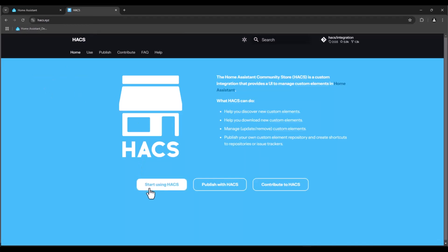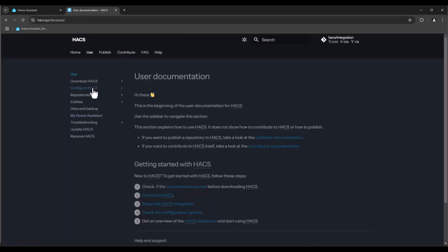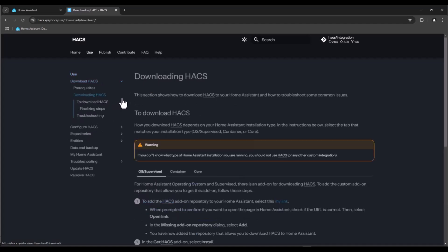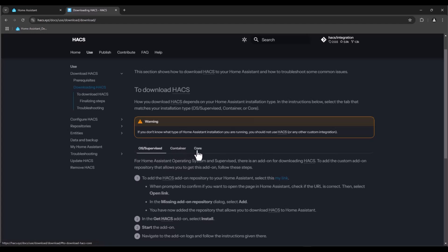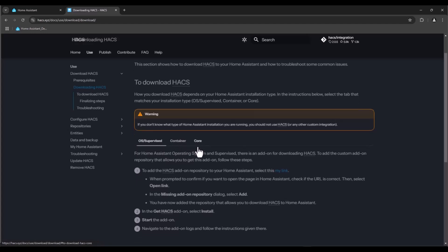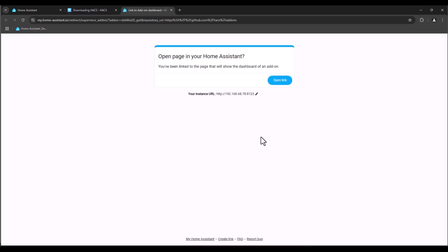Download HACS, and here you got the instruction how to install. In our case we use OS as supervised. In case you use container or core then you need to read the instructions from here.